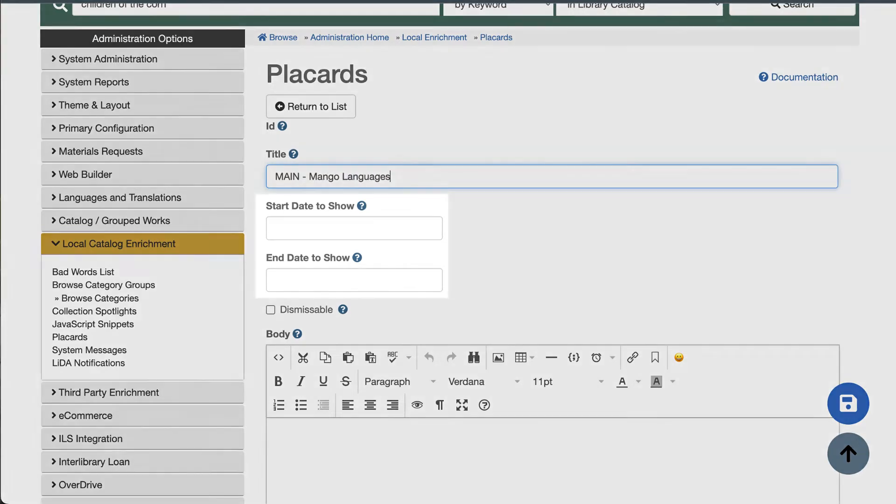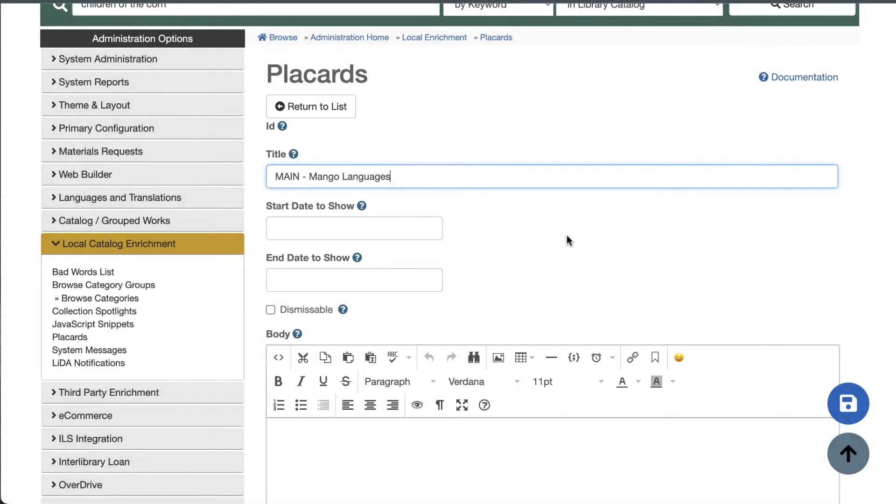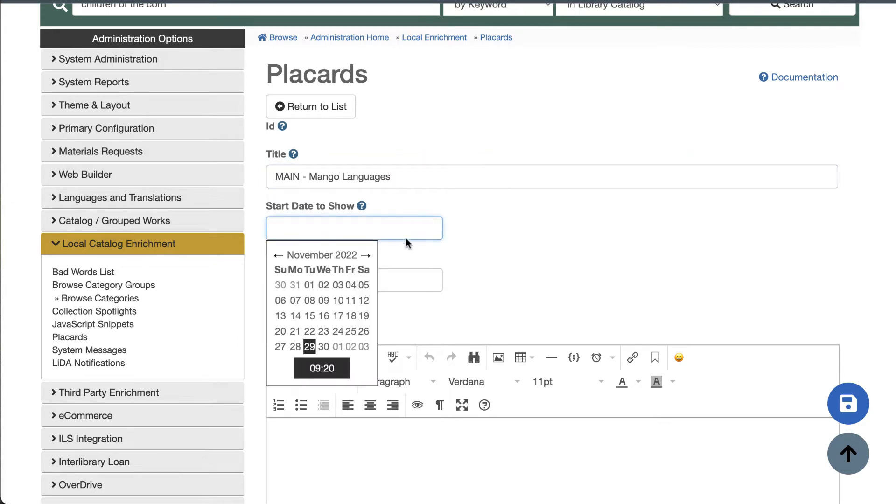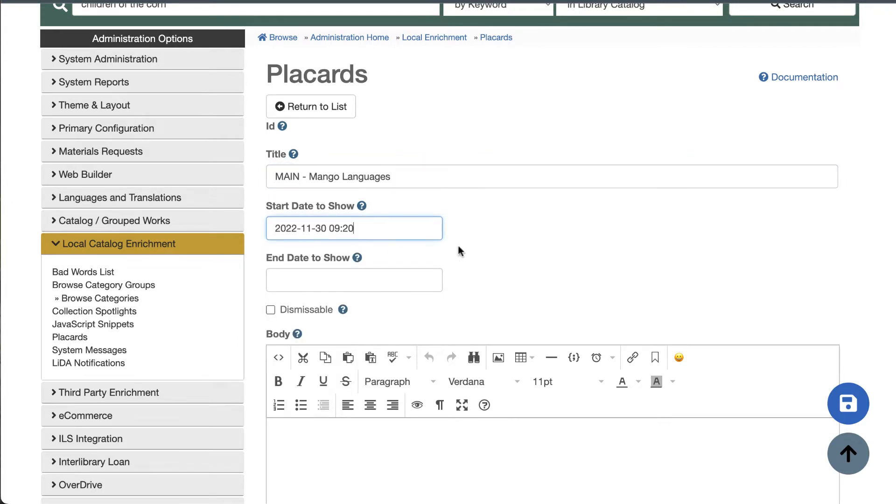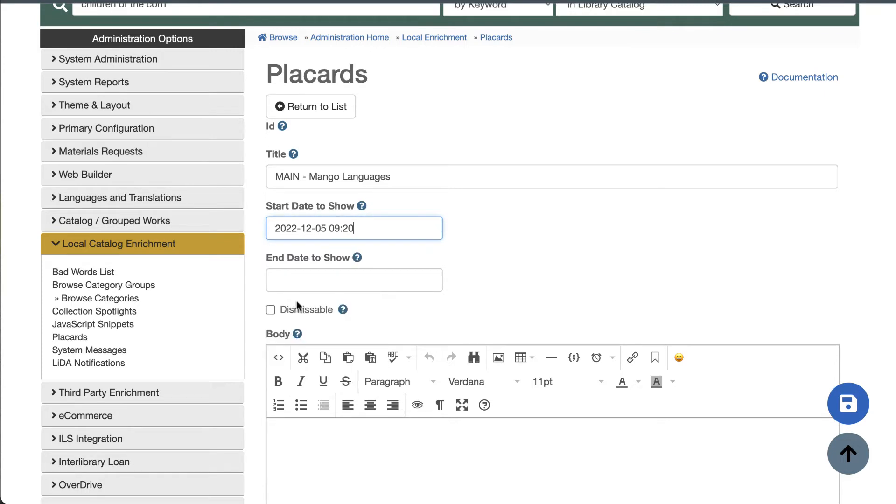Next, you can schedule your placard if you like. This is great for promoting events, summer reading programs, seasonal content, etc. If you specify a start date, the placard won't show up to anyone until that date. If you specify an end date, the placard will no longer appear after that date.